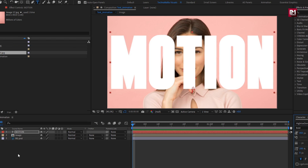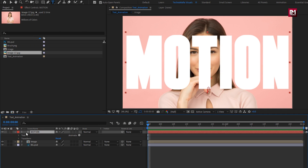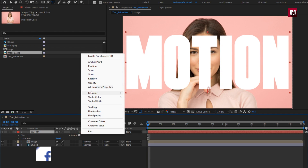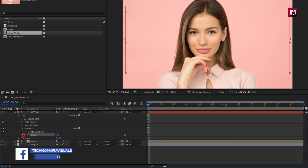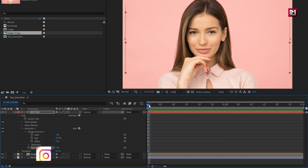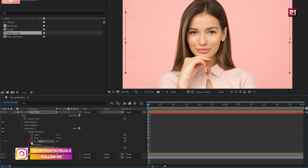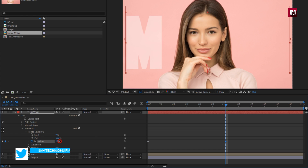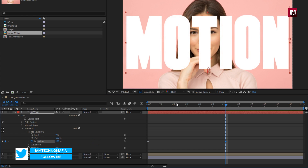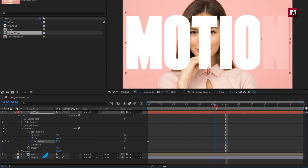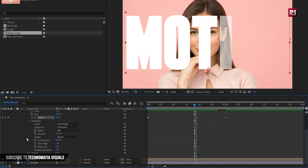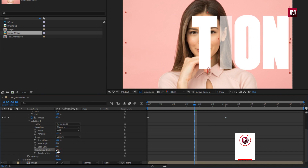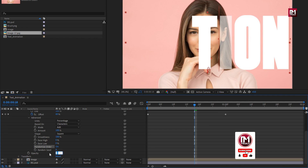Now let's animate this text layer. For the text layer, in Animate, select Opacity and set opacity to 0%. In the Range Selector, at the start of the timeline, create a keyframe for Offset. Now at 1 second, change Offset to 100%. You can see the preview. Now in Advanced, change Randomize Order to On, and set Random Seed to 70.